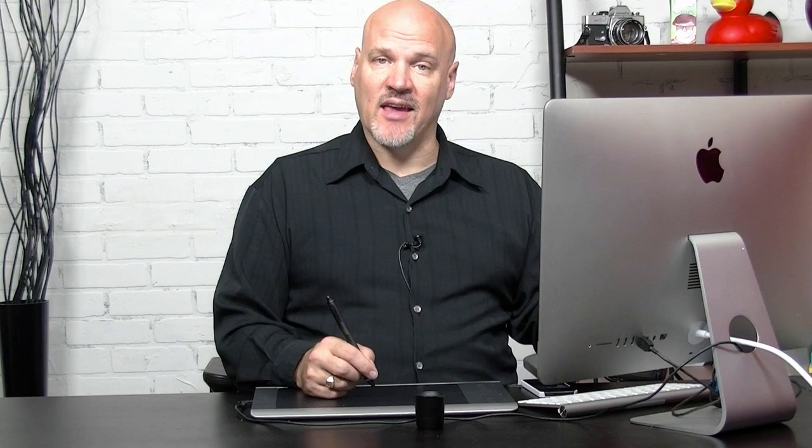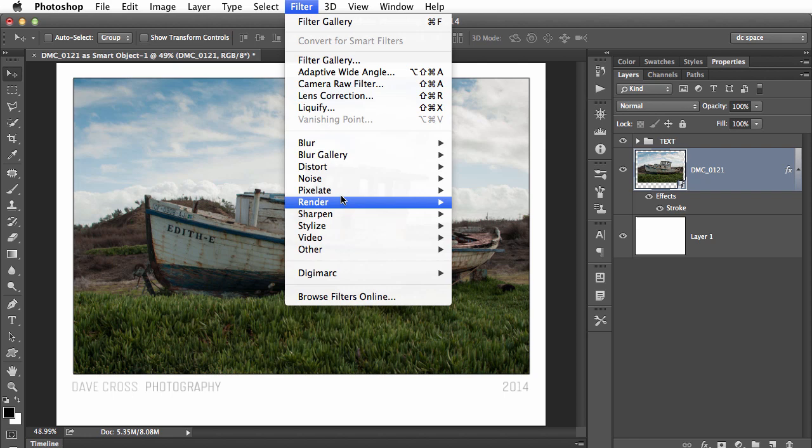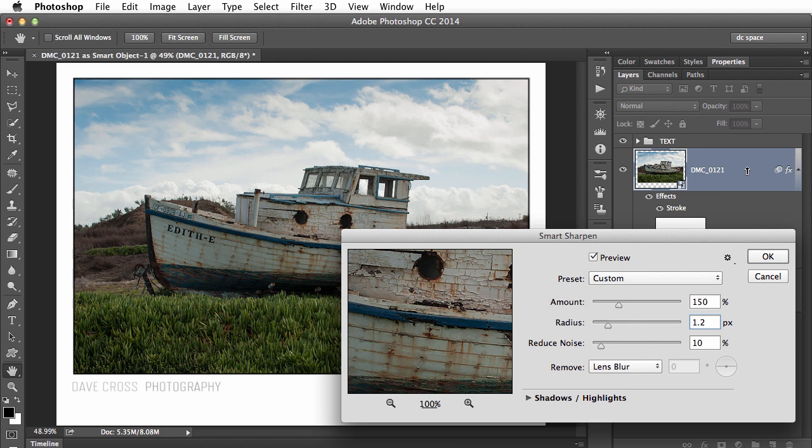Now I also want to sharpen this for print. I should mention that the photograph in this example started out as a Camera Raw smart object, so it has the ability for me to go back and forth and edit in Camera Raw, but also by nature that means any filter I apply is also smart — meaning it can be edited very easily. So I'm just going to use Smart Sharpen here with some numbers I know have worked well on my printer, and I click OK.